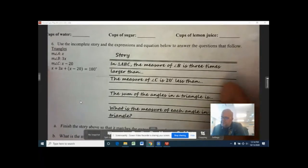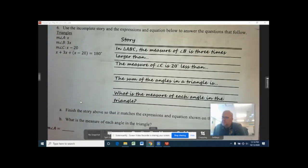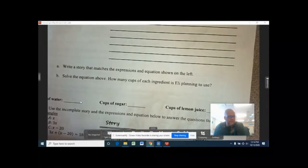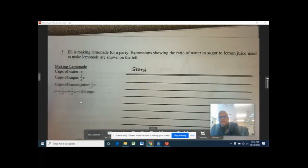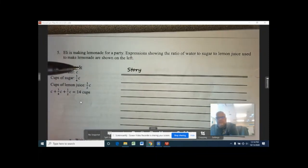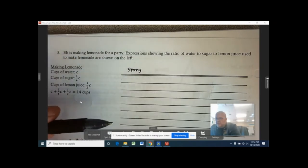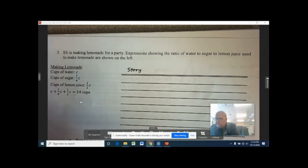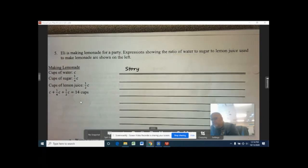Let's move on to page 40 and look at the story about Eli making lemonade at the top — number five. He's making lemonade for a party and showing the ratio of water to sugar to lemon juice. There's no story written yet, just the expression, so we have to turn the given information into a story.